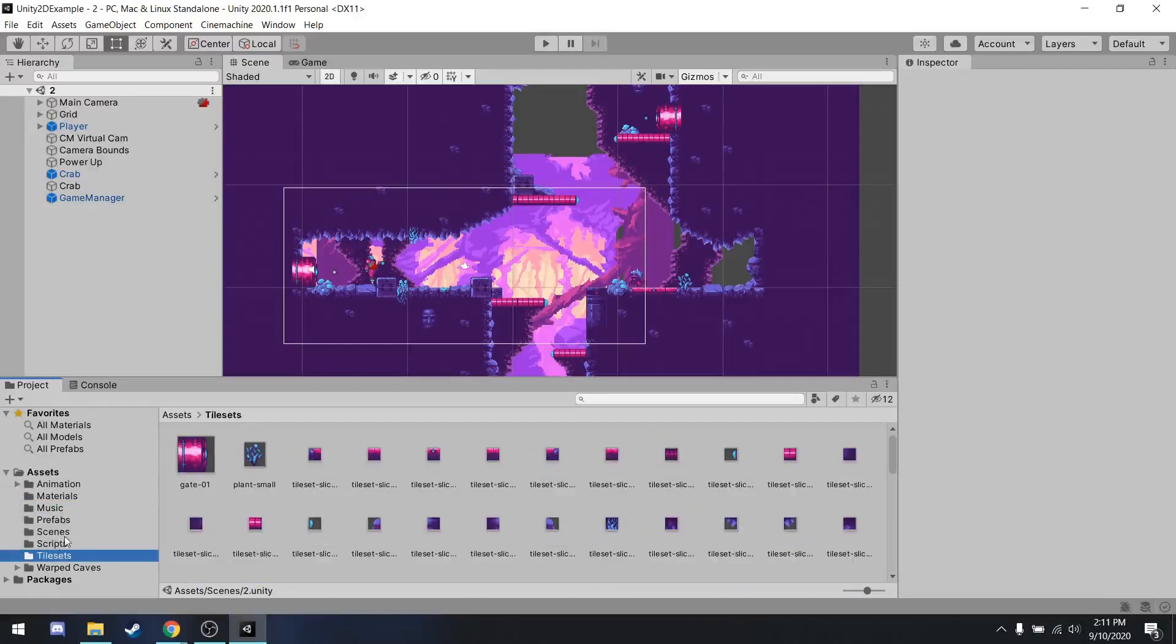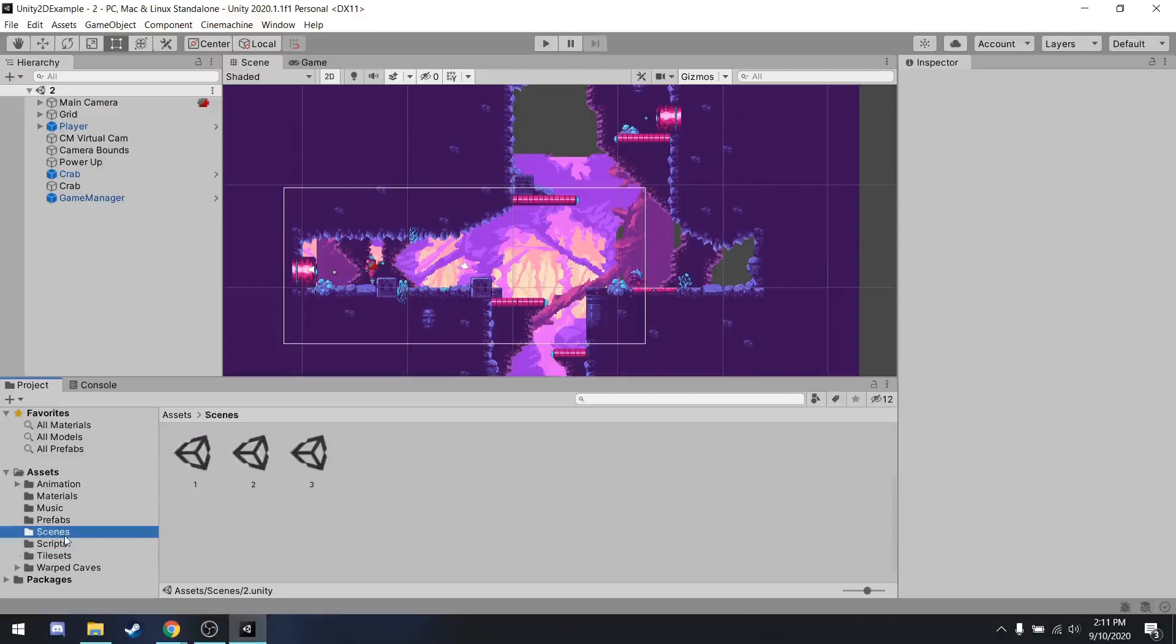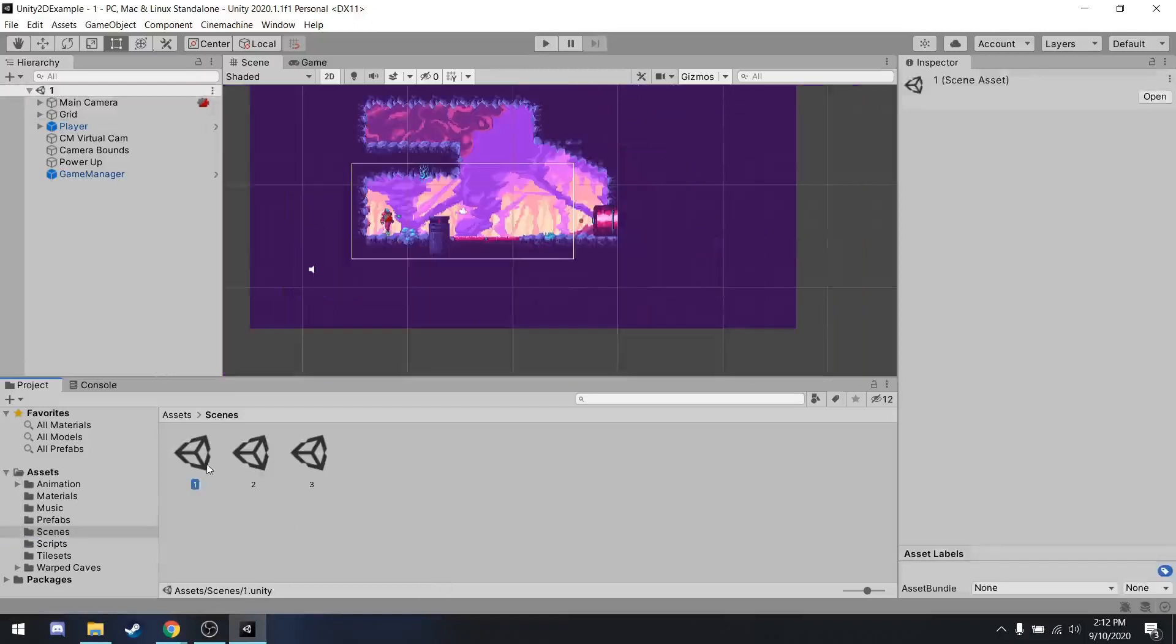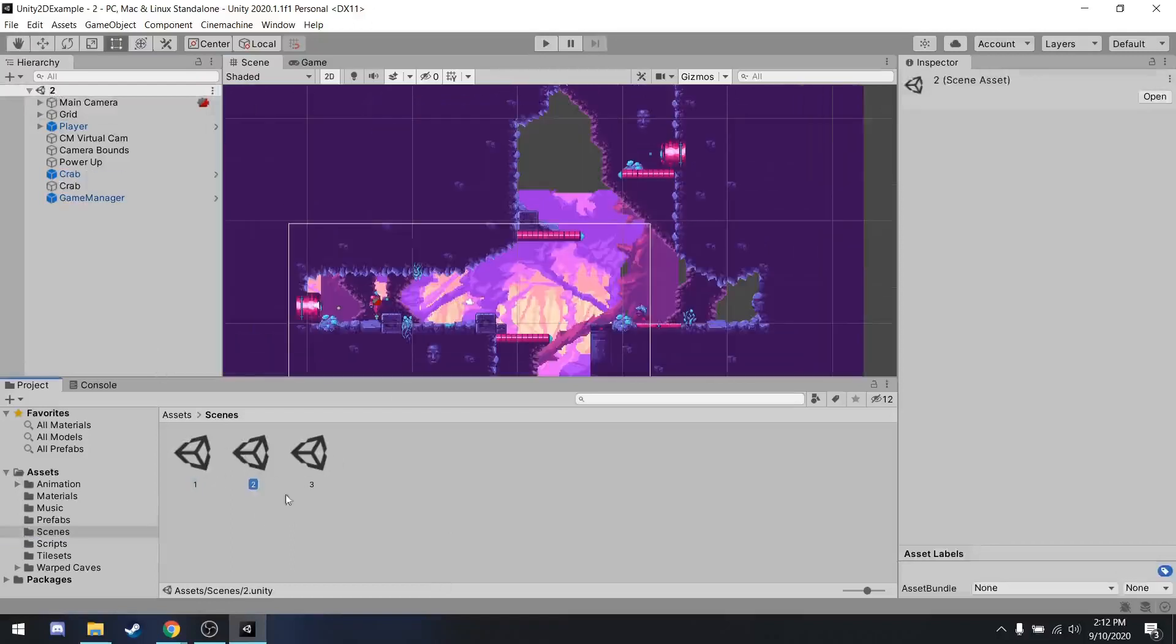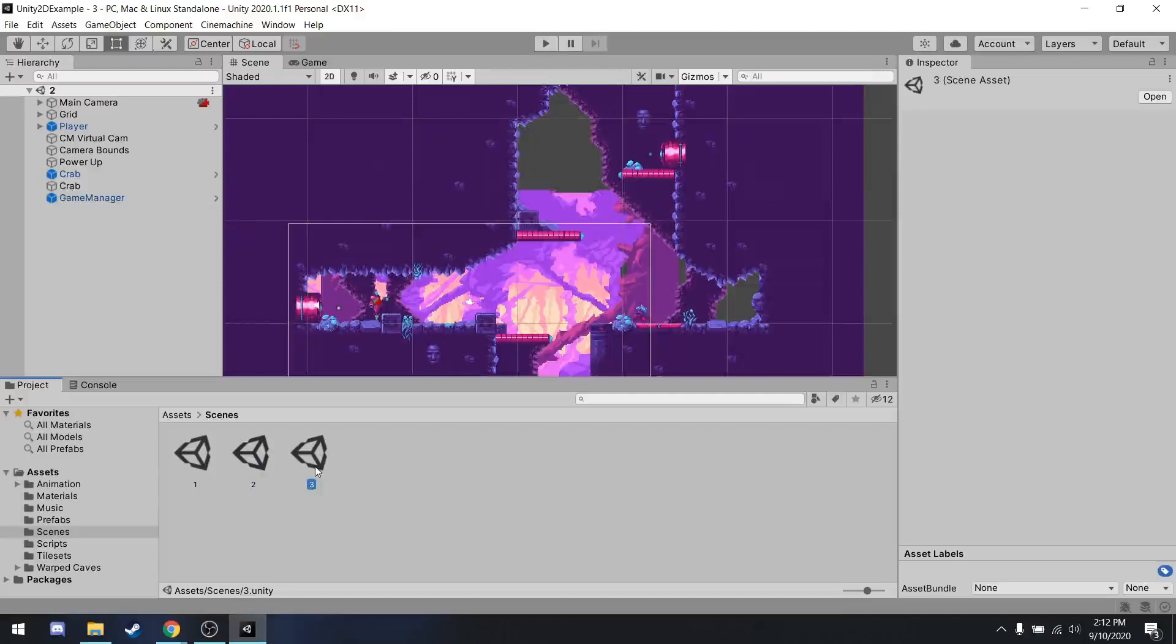Now, the important thing in Unity is that games are broken up into scenes. The best way to think about scenes is think of them as either levels in a game or rooms. This is essentially what gets loaded. So currently, I have scene two loaded. And if I click on scene one, you can see the way I have it set up is each scene is a different room. And then when you go in between rooms, it switches scenes.